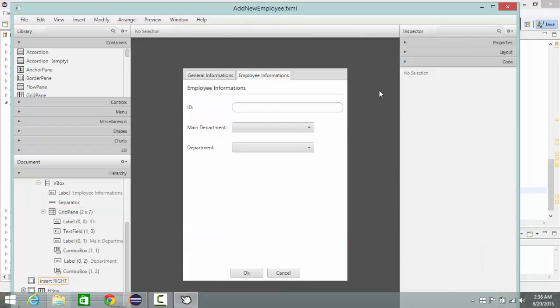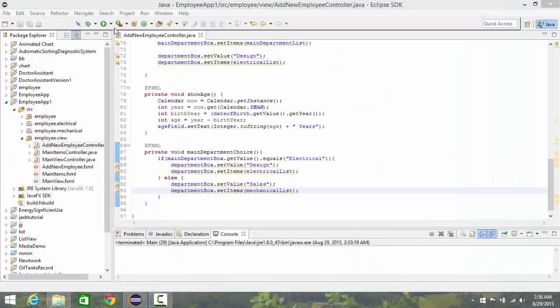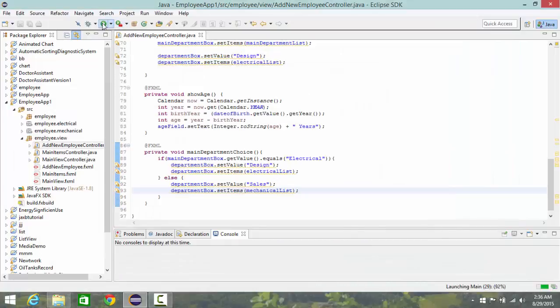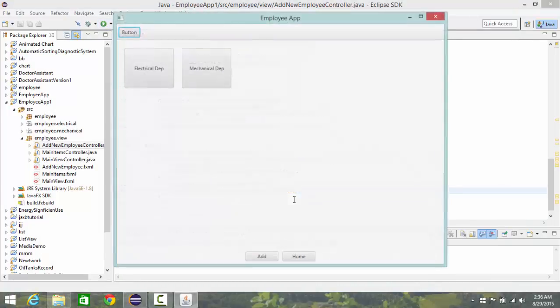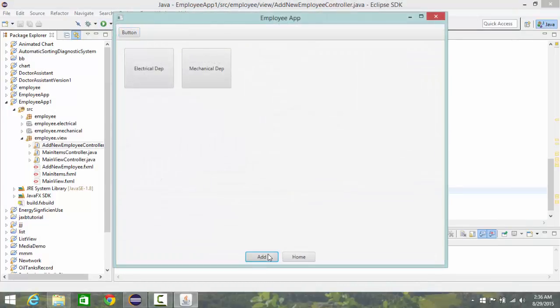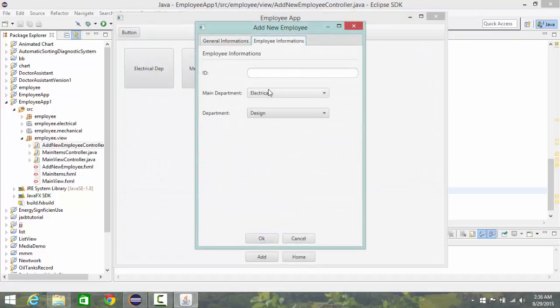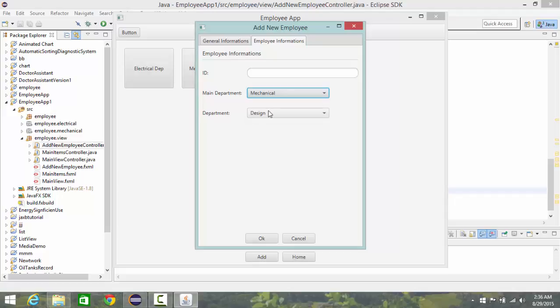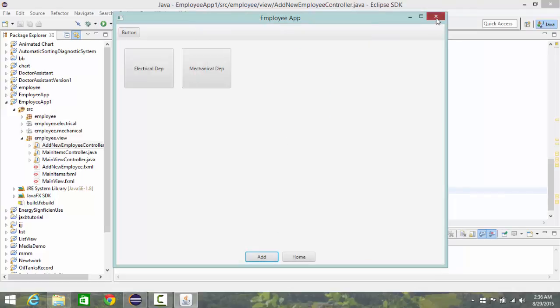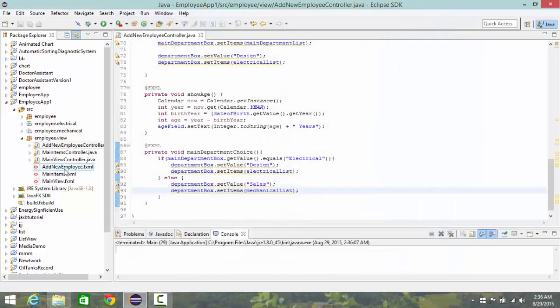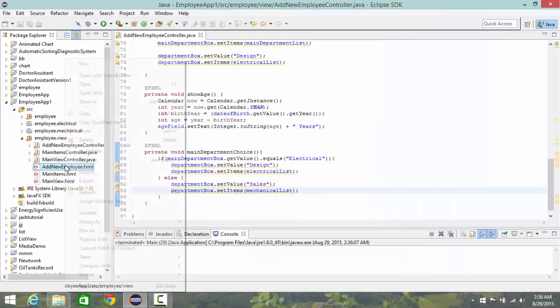So let's see now, try to run, add. So if I change to mechanical nothing happened. So let's open it again.